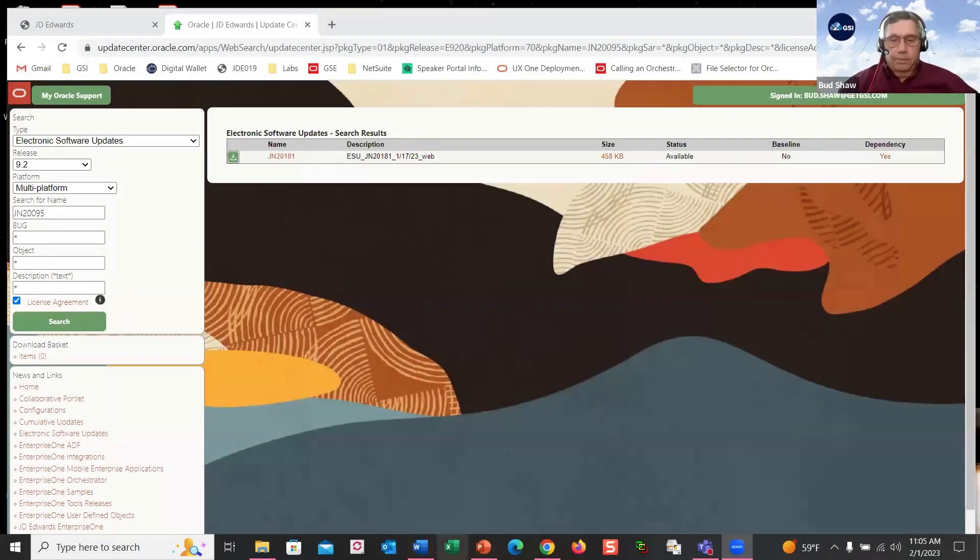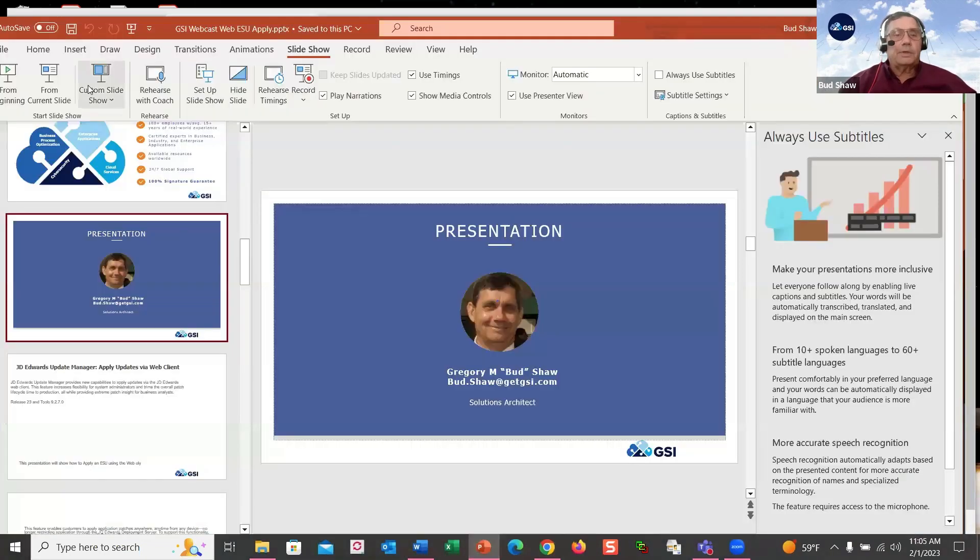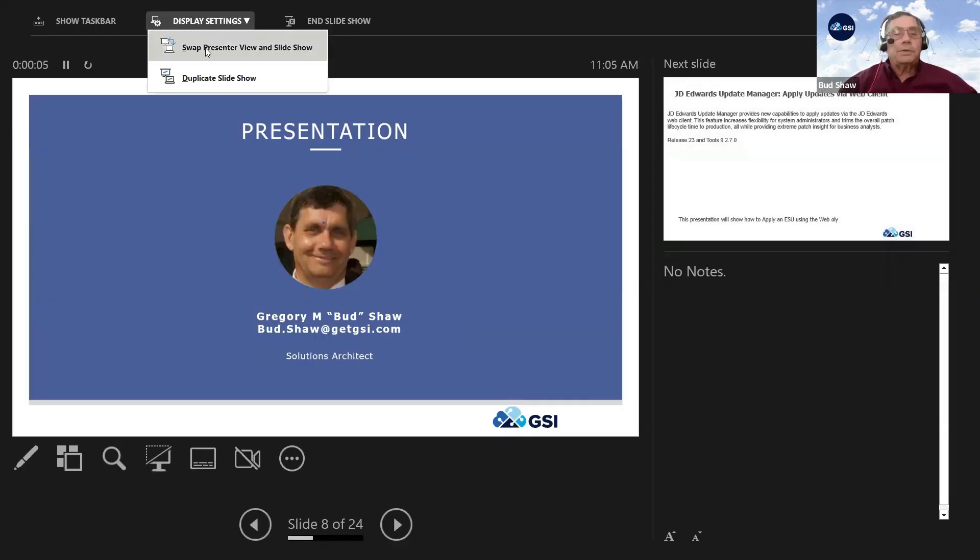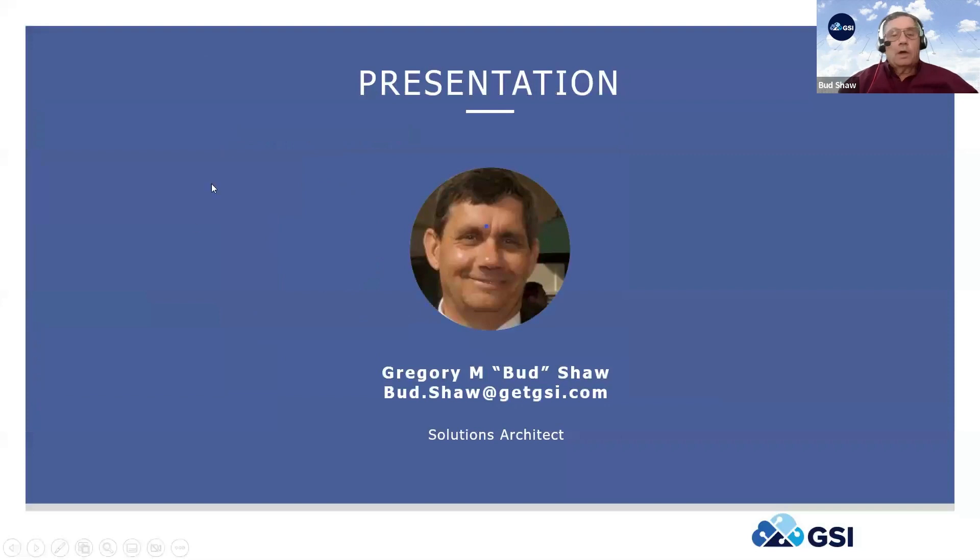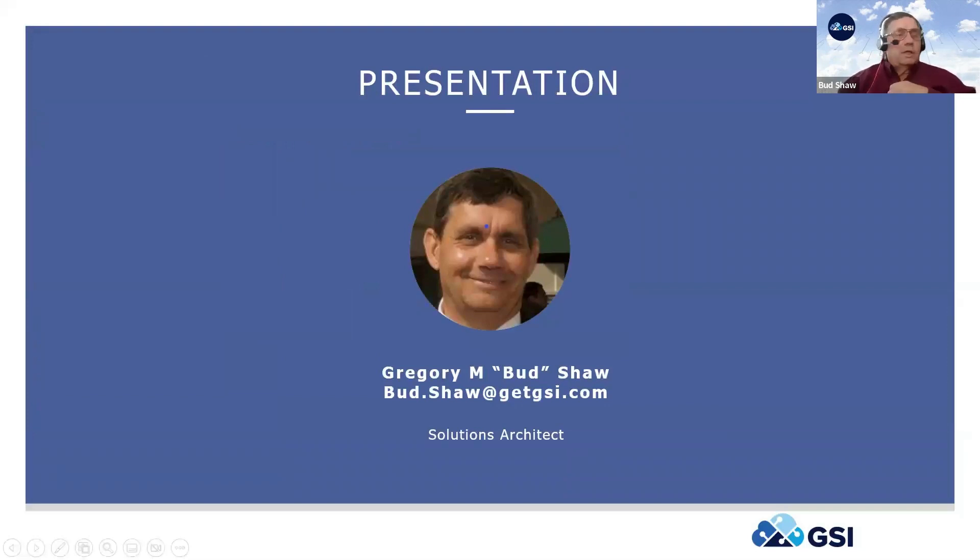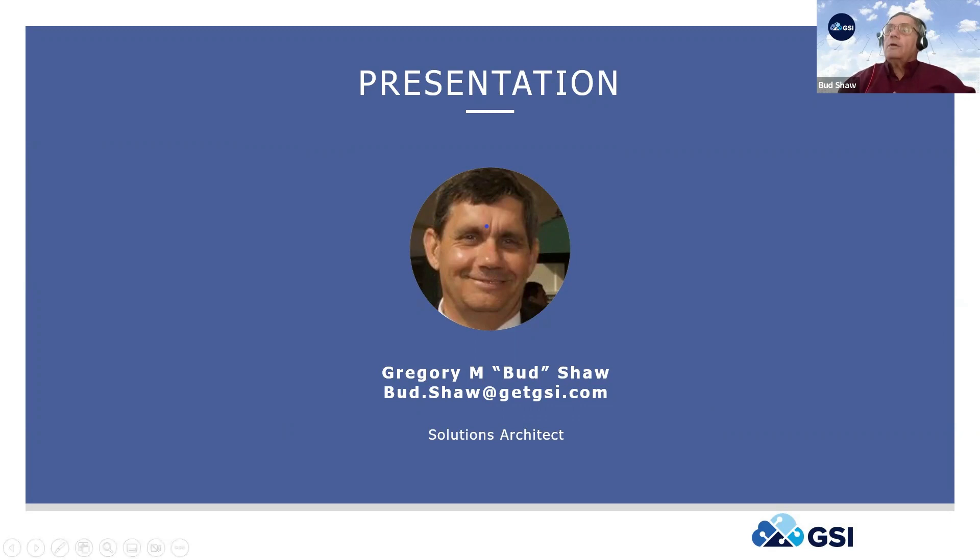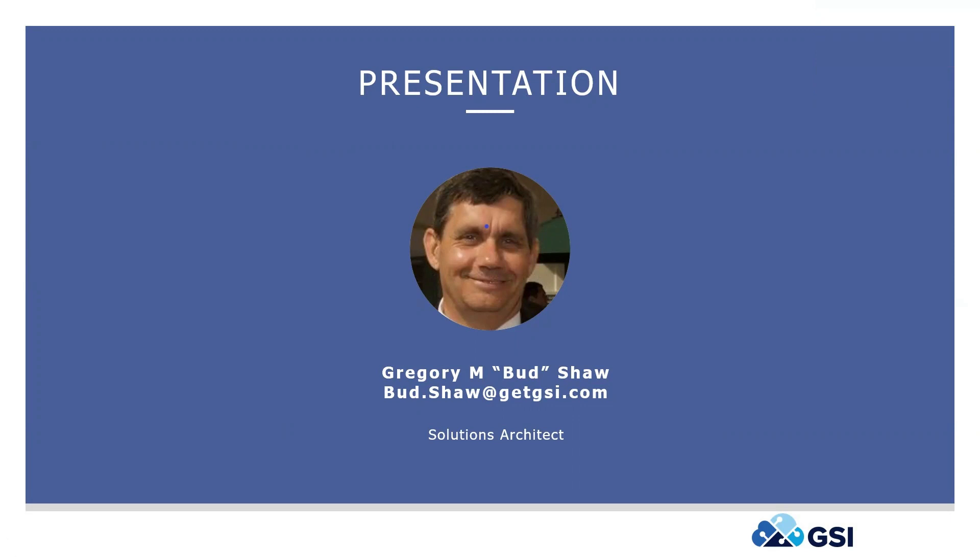Let me bring up my couple of slides to introduce this topic. So as Maddie introduced me, I'm Bud Shaw, I'm a solution architect with GSI, and I've been around JD Edwards for going on 23 years now. So I cover the gamut of mostly applications and functionality.